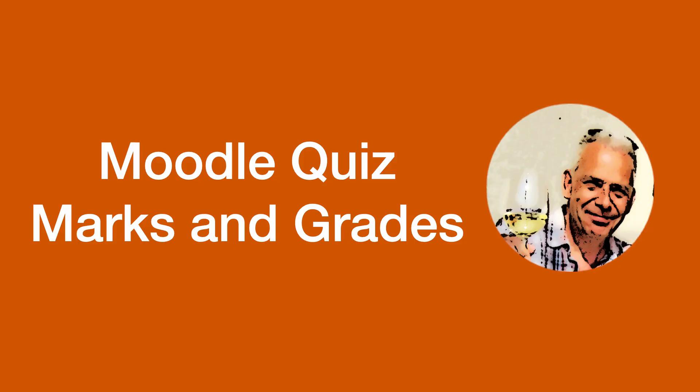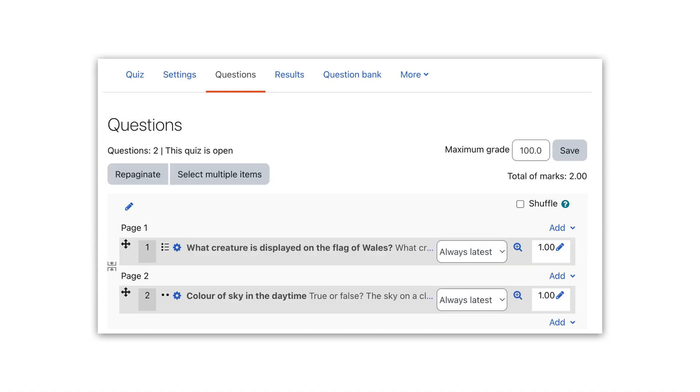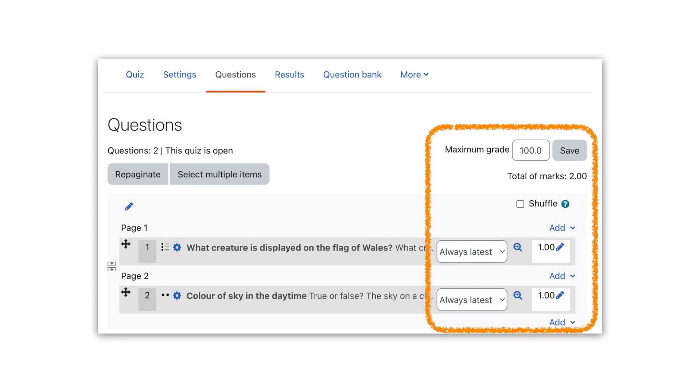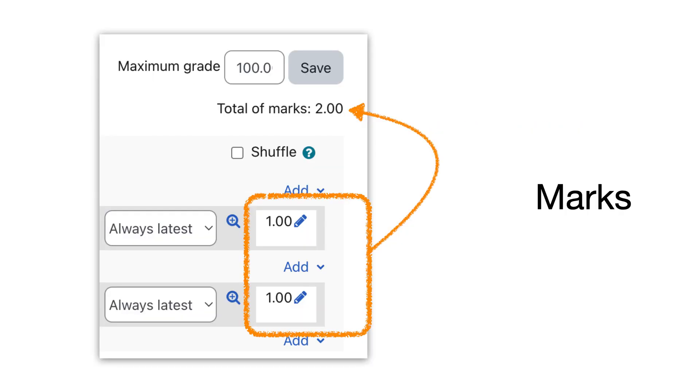Hi and welcome to the video on marks and grades in Moodle quizzes. Here we have a Moodle quiz with two questions, and I'd like to focus on the right-hand side.